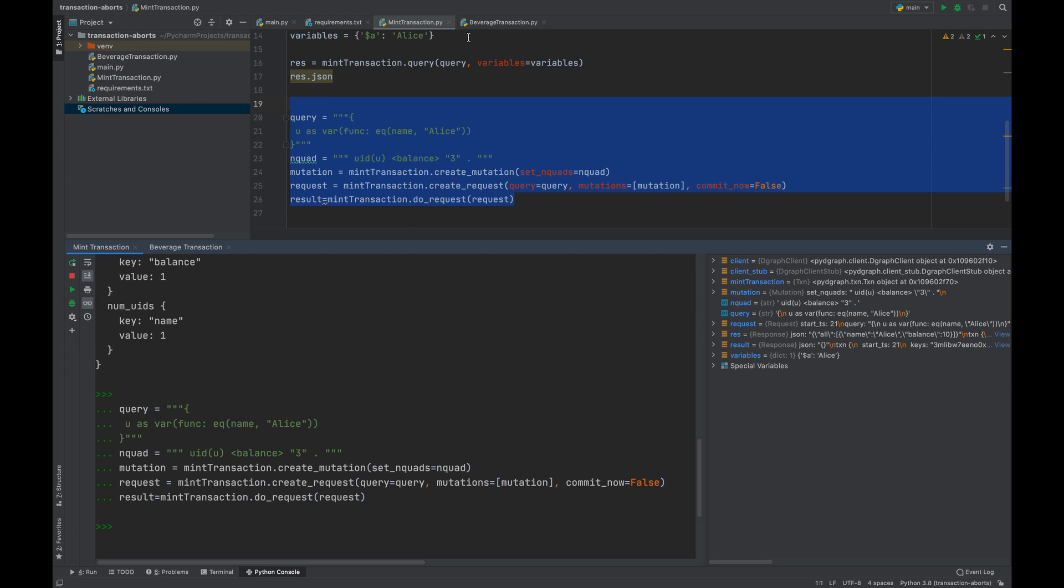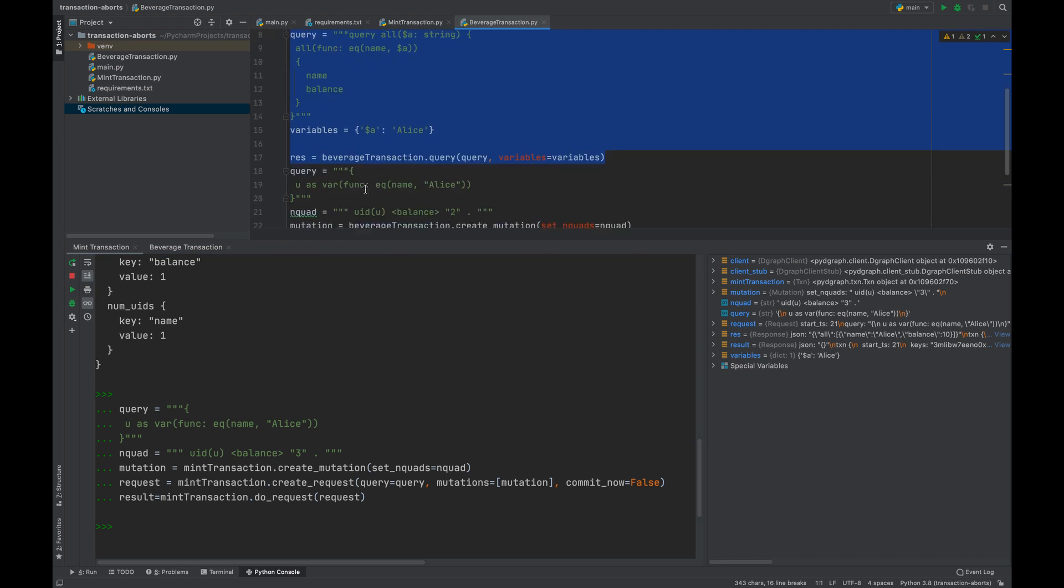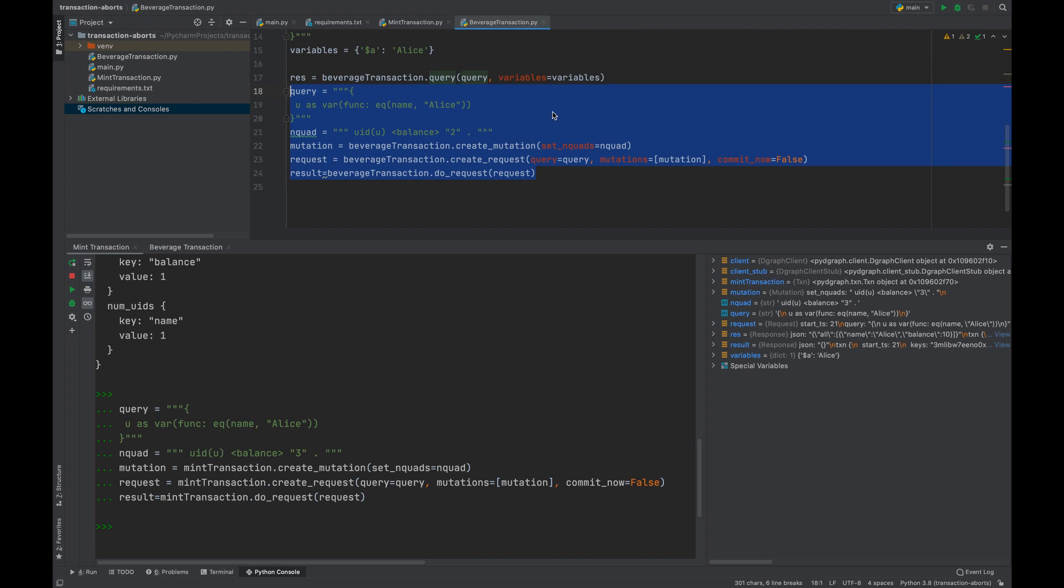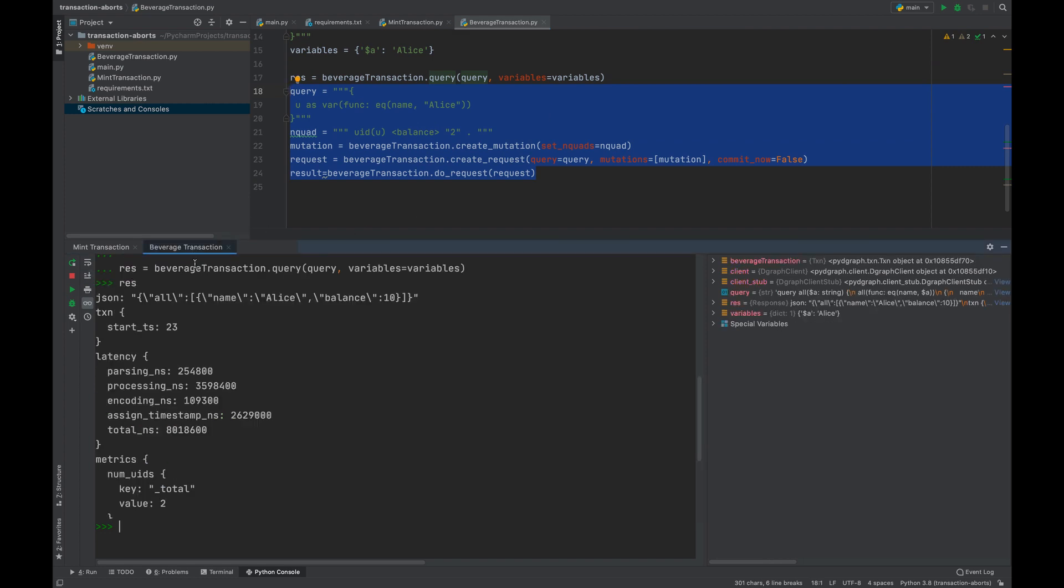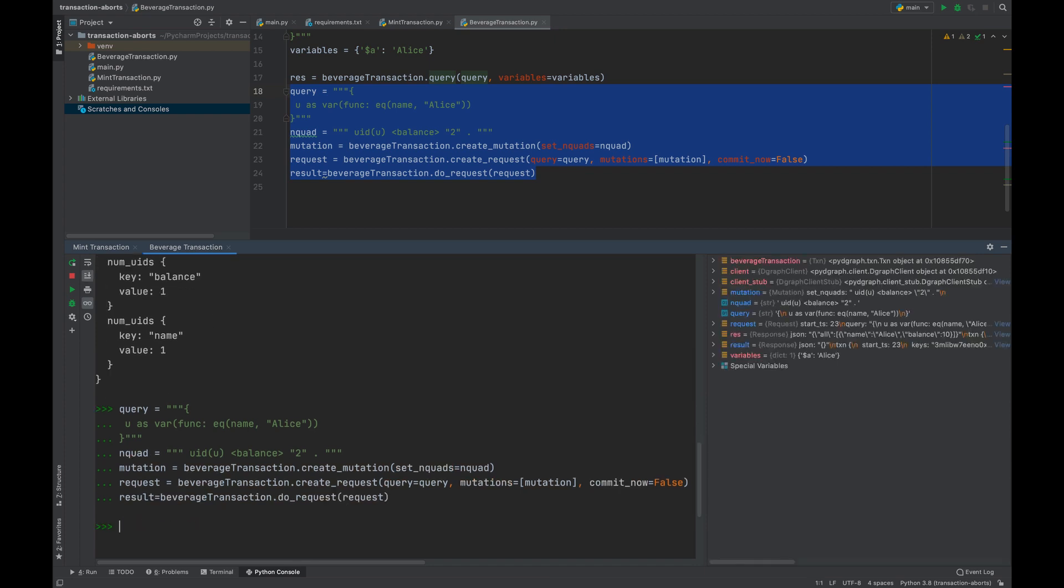Let's now do the same for the beverage transaction. Go to the beverage window here and paste this. Looks like both these transactions are now running concurrently.